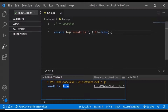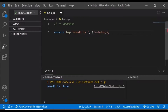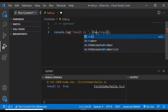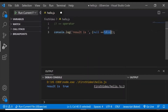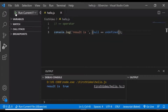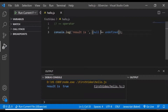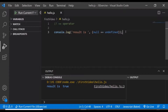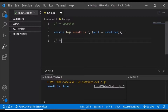Along with this, here's one more example: if we compare null and undefined using double equals to and execute this, you can see it is returning true. So there are certain confusions with the double equals to operator, and hence we always prefer to use triple equals to, or the strict equality operator, in JavaScript.